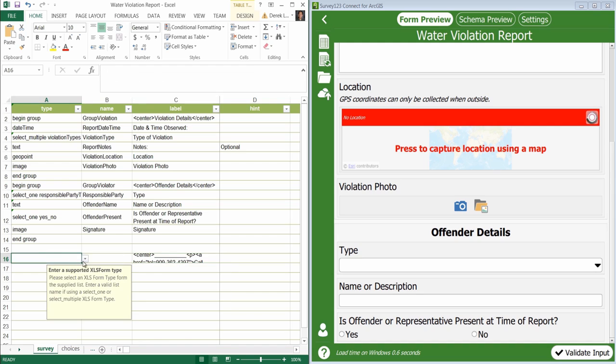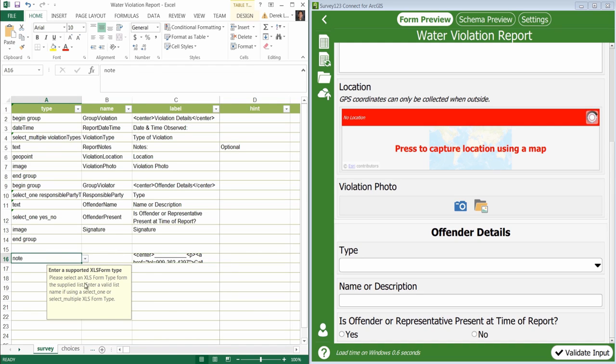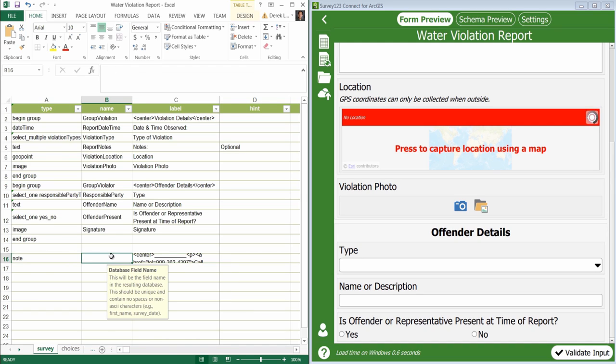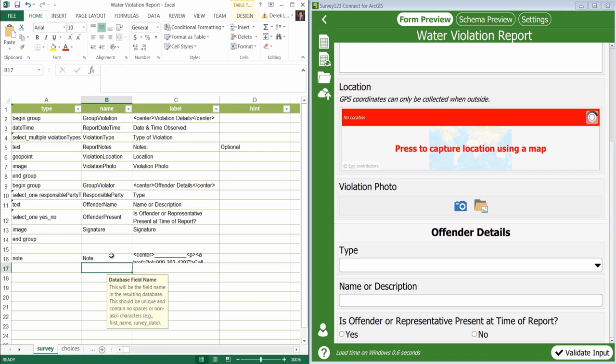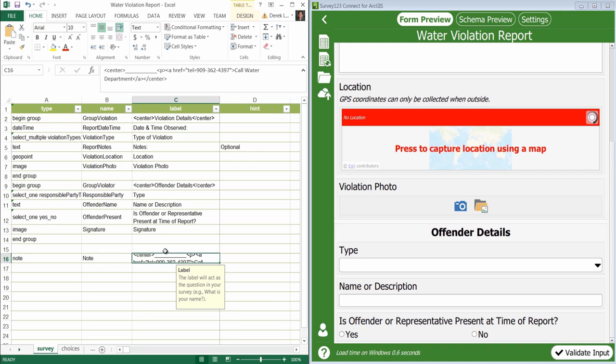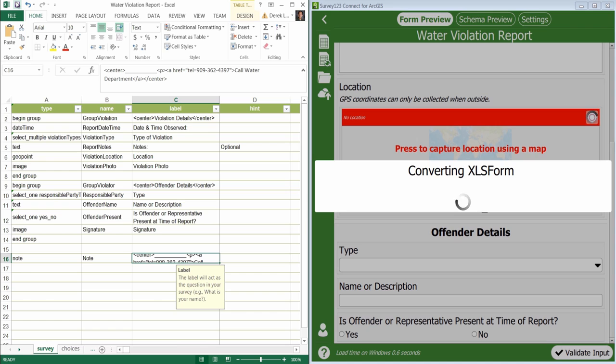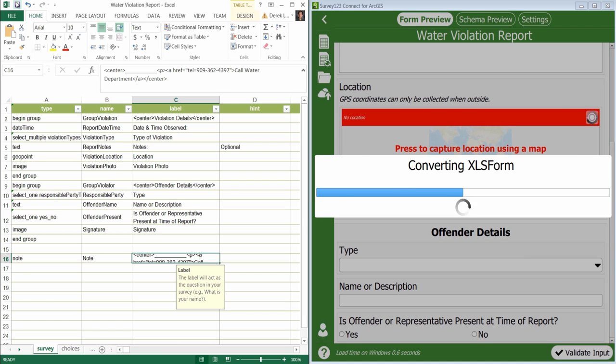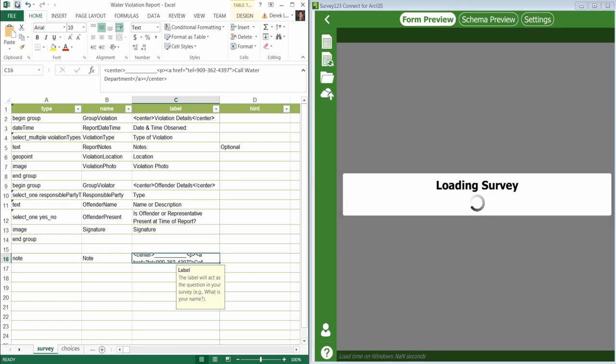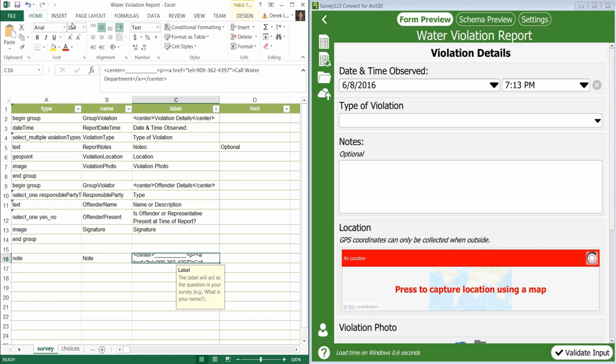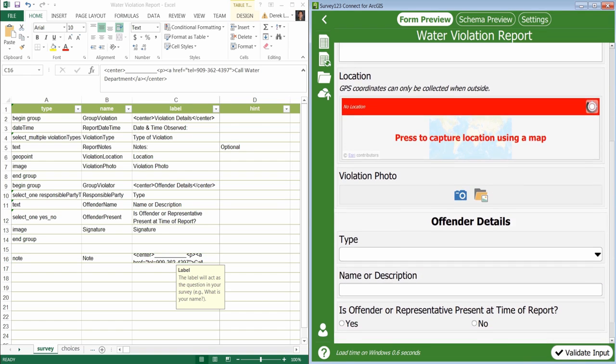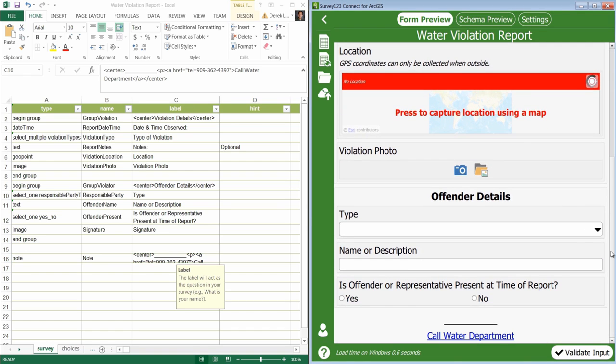Next I'm going to add a new survey note that will provide a quick link for calling the water department. You can see in this example the note is a simple piece of text that says call water department with a hyperlink to dial their phone number.